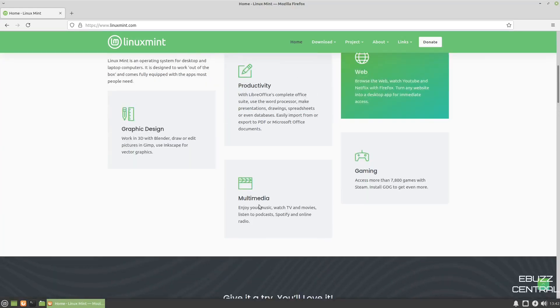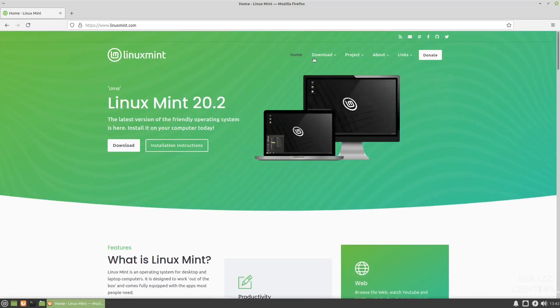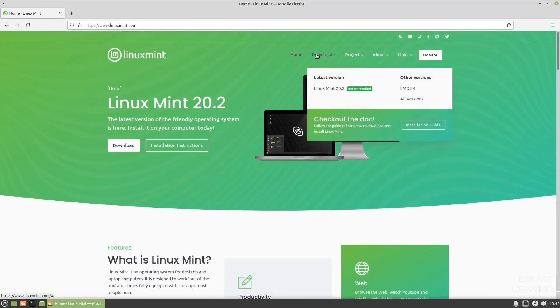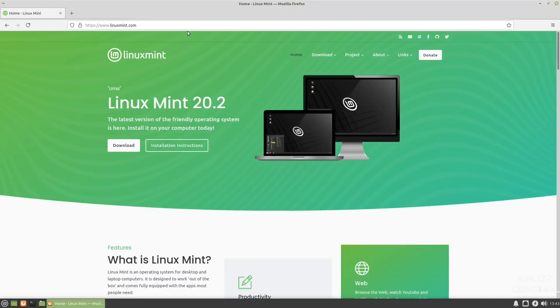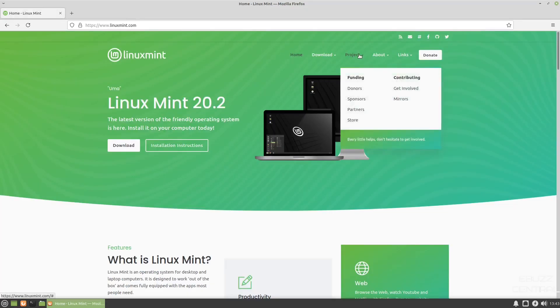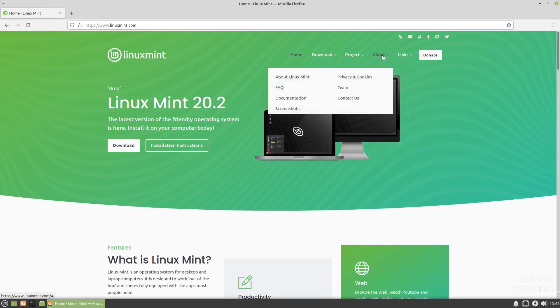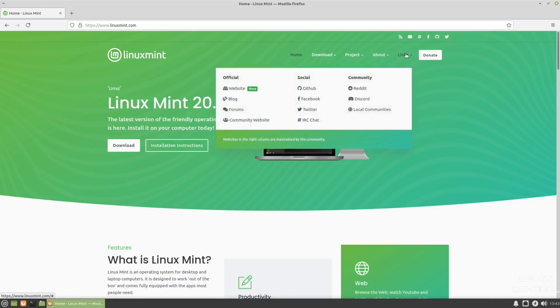Now, if you want to look at downloads, let's click up here. You've got installation guide, and it's got a nice little installation guide right here. What I really like about it, if you want to take a picture of this with your phone, you can actually have it directly on your phone, which is awesome. Then you've got the project, funding, donors, sponsors, partners, contributing. You can get involved. And then about Linux Mint, frequently asked questions, documentation, screenshots, privacy, and cookies. Team, contact us, and links. You've got the website, blog, forums.